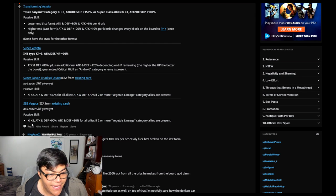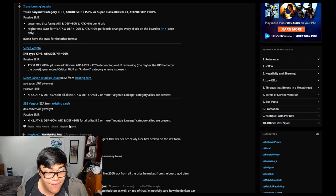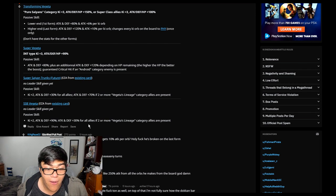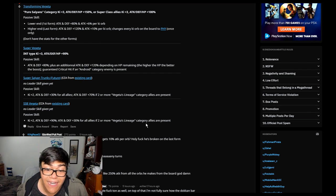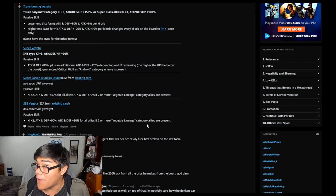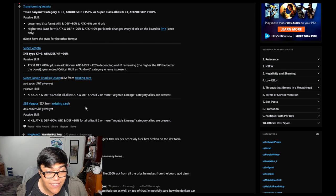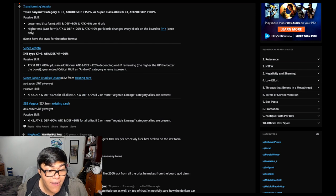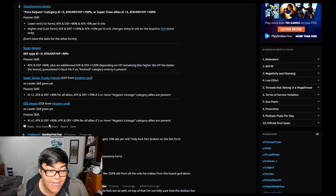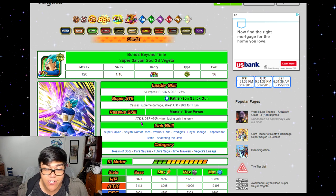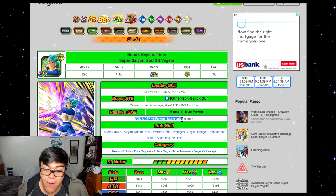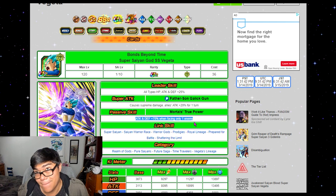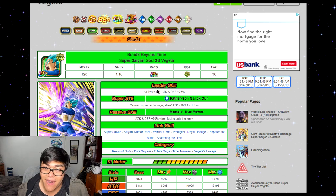Now Vegeta's passive. Ki plus 2 attack and defense plus 90%. Attack and defense plus 30% for all allies if two or more Vegeta lineage category allies are present. Again, he is going to be hitting hard as well. Not as hard as this, but he's still going to be hitting hard. And he actually is getting ki plus 2 attack and defense plus 90% compared to what he was doing before, where attack and defense plus 90% were facing only one enemy. You'd rather have Vegeta lineage on there.